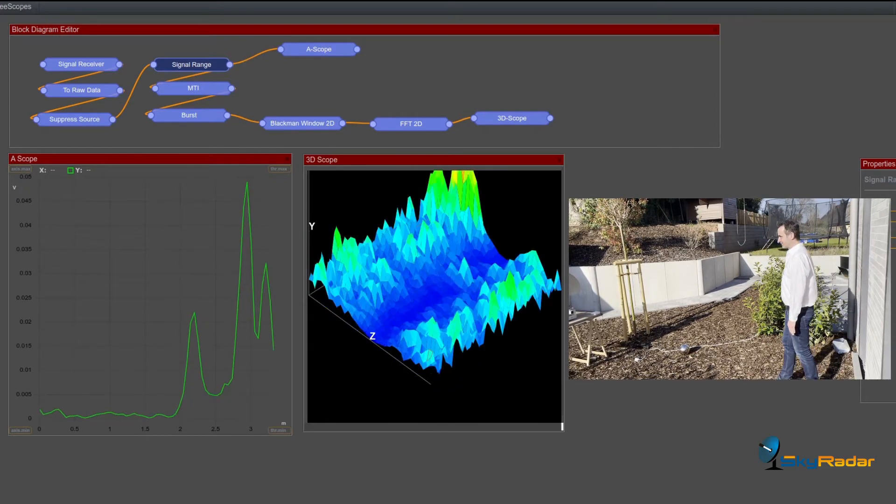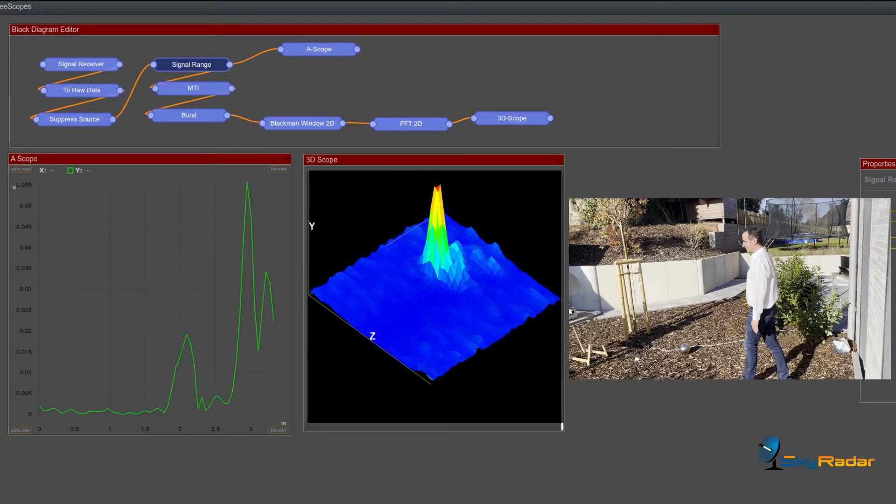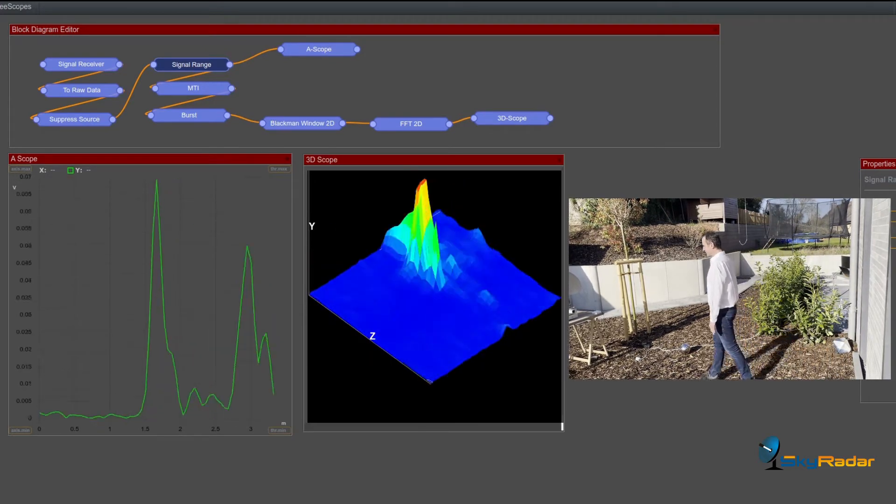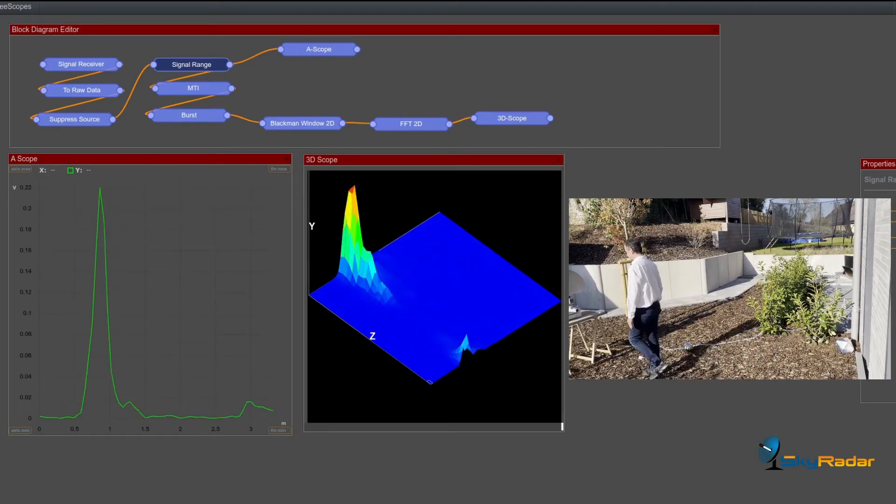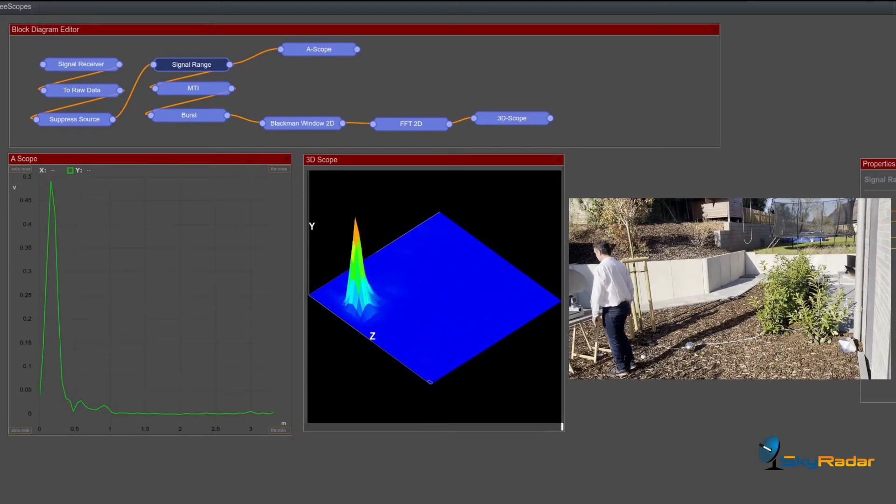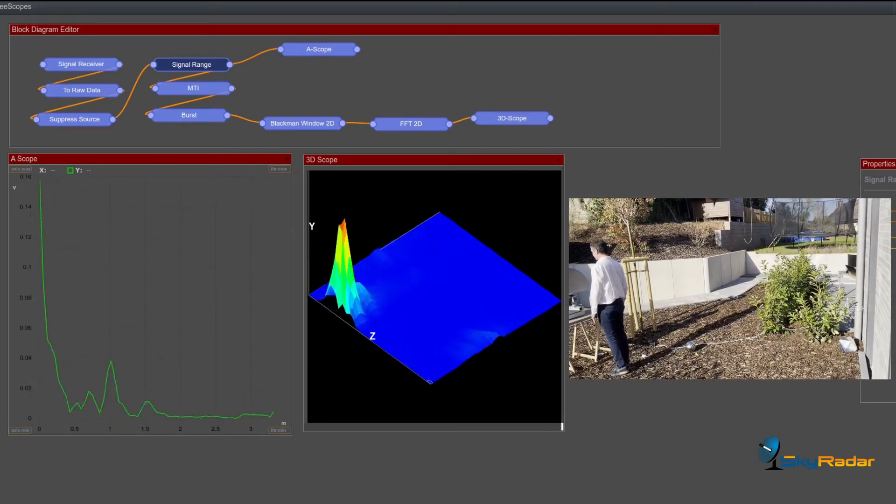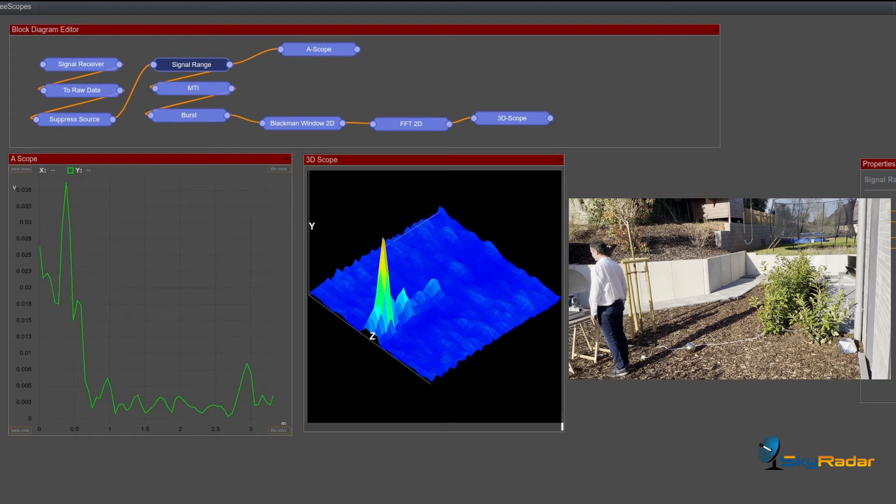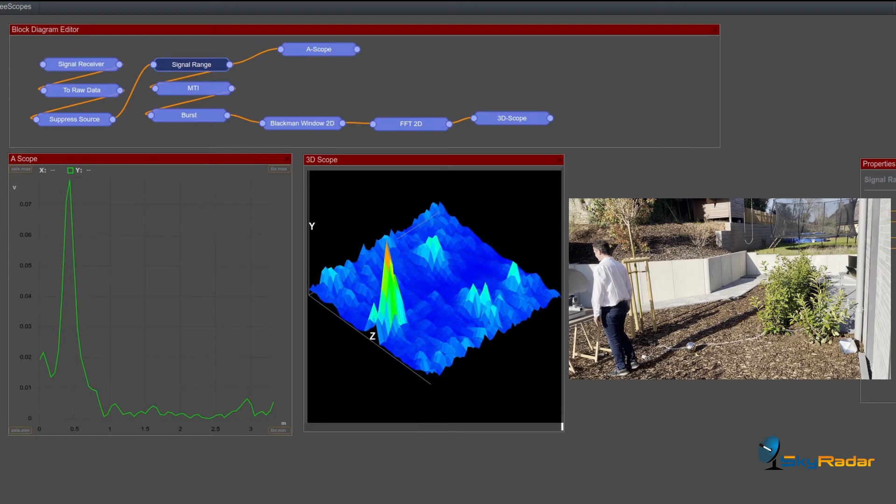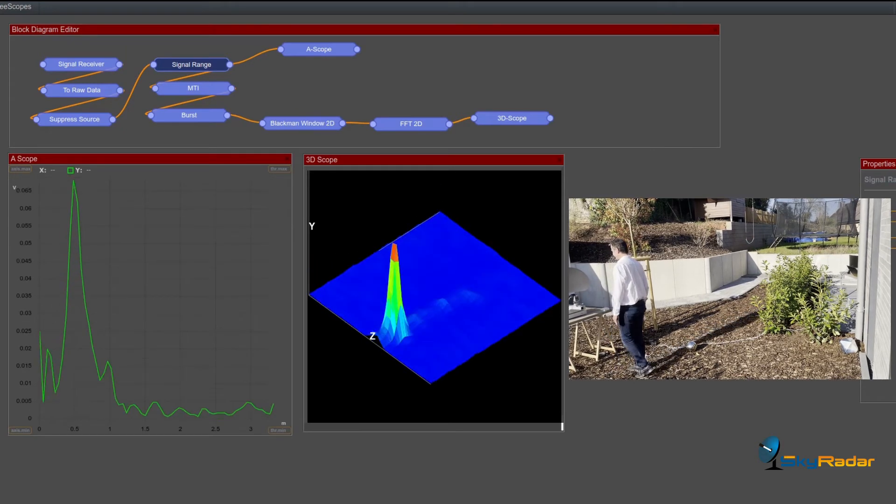When I'm standing still, it's static. It's in the middle. And I'm walking forward again. It's the left side of the Z axis.